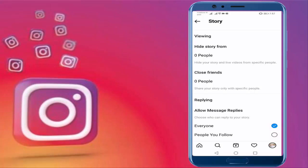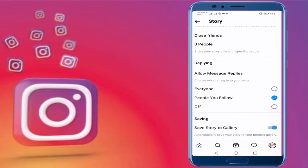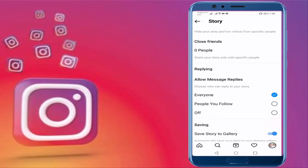Choose who can reply to your story. If it is set to 'People You Follow' or is off, you should enable it and select the 'Everyone' option. That's it — this is how you fix not getting story message replies on Instagram.